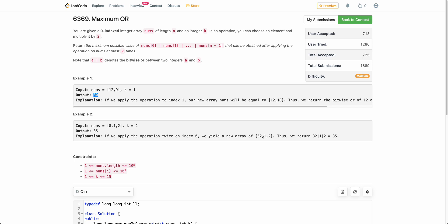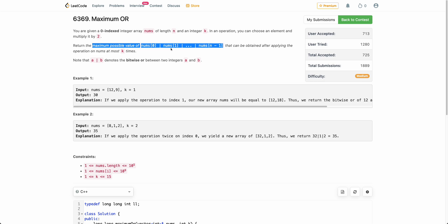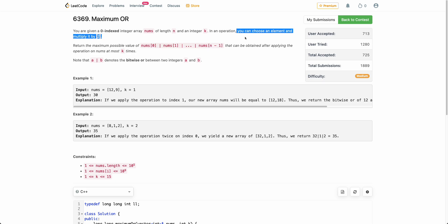Hello everyone, welcome back. In this video we will be discussing the third problem of today's bi-weekly contest: Maximum OR. The problem states that you are given an integer array nums and an integer k. You can choose an element and multiply it by 2, and you can do this operation at most k times. You have to apply this operation optimally such that the value of nums[0] OR nums[1] OR ... OR nums[n-1] is maximum possible. So you have to maximize the OR of the entire array by applying this operation at most k times.